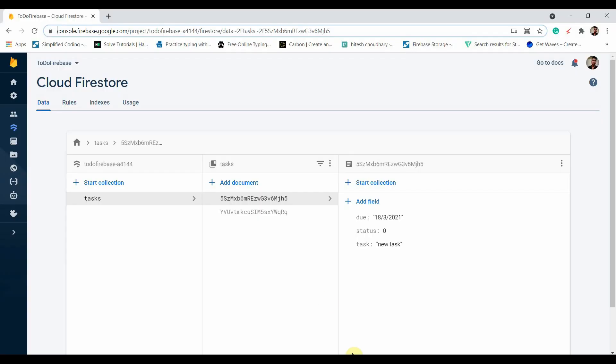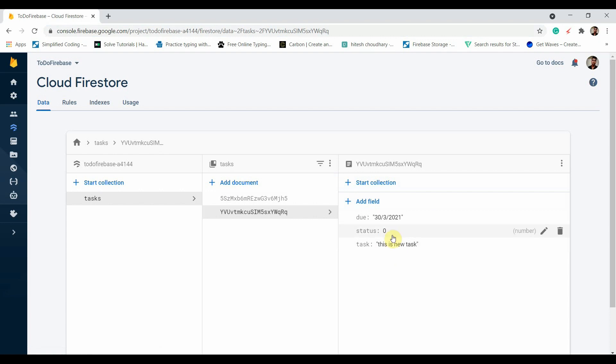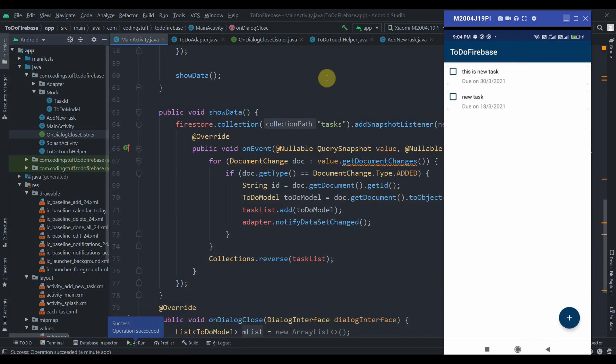It's been saved in our Cloud Firestore. As you can see, this is the new task and the due date is March 30, 2021. We can also check on the tasks and we can also undo that.